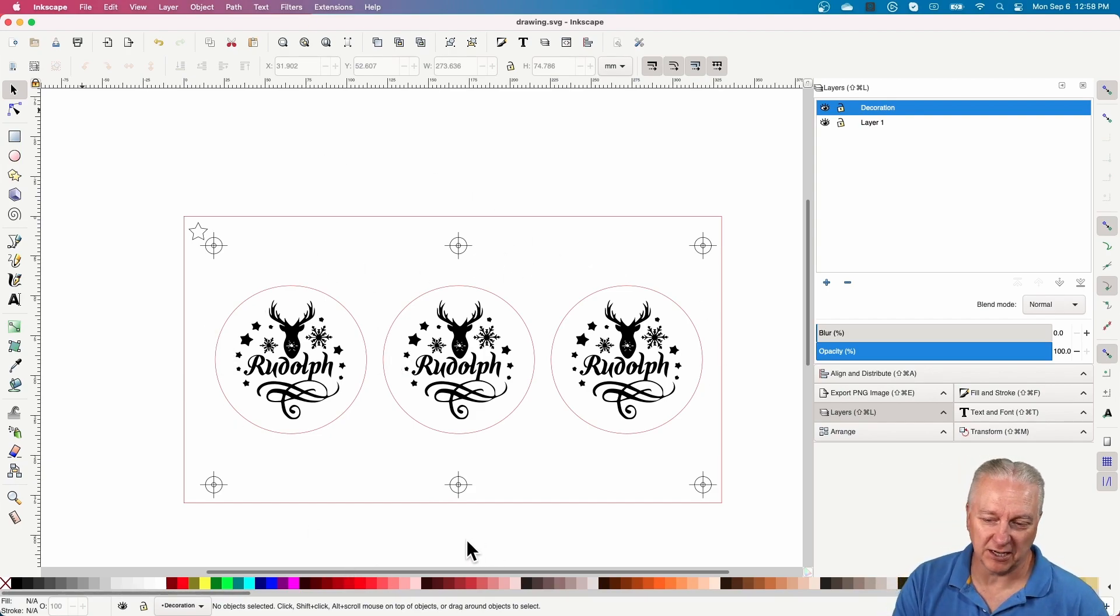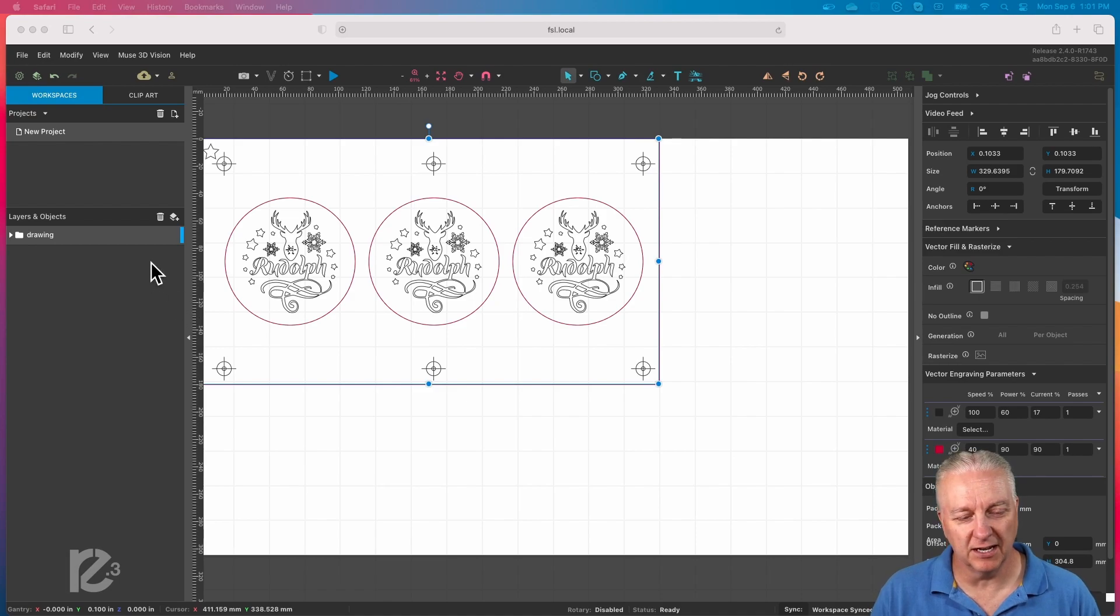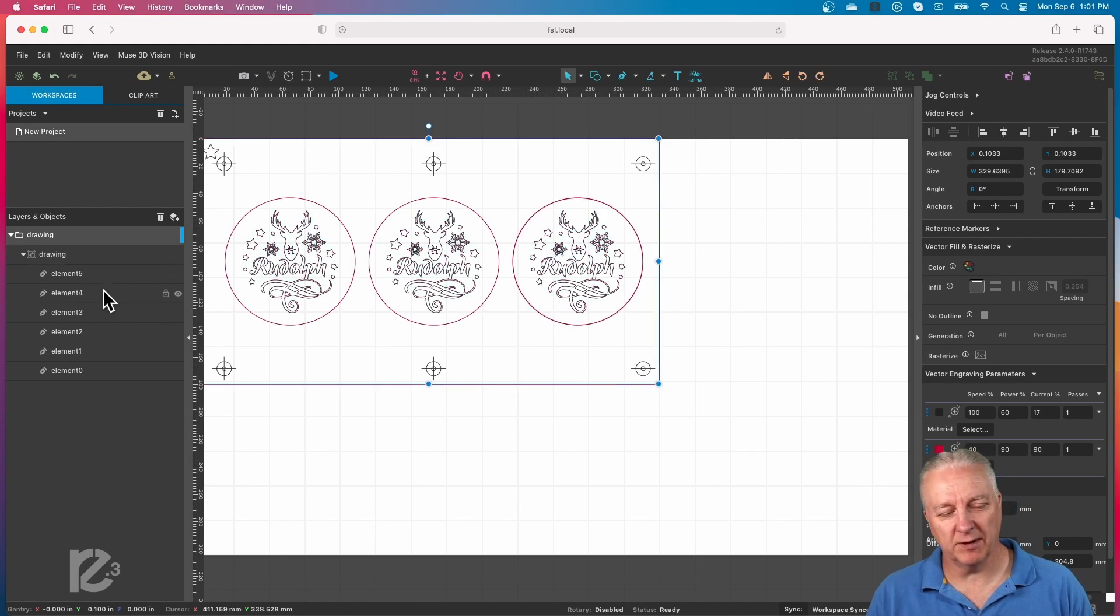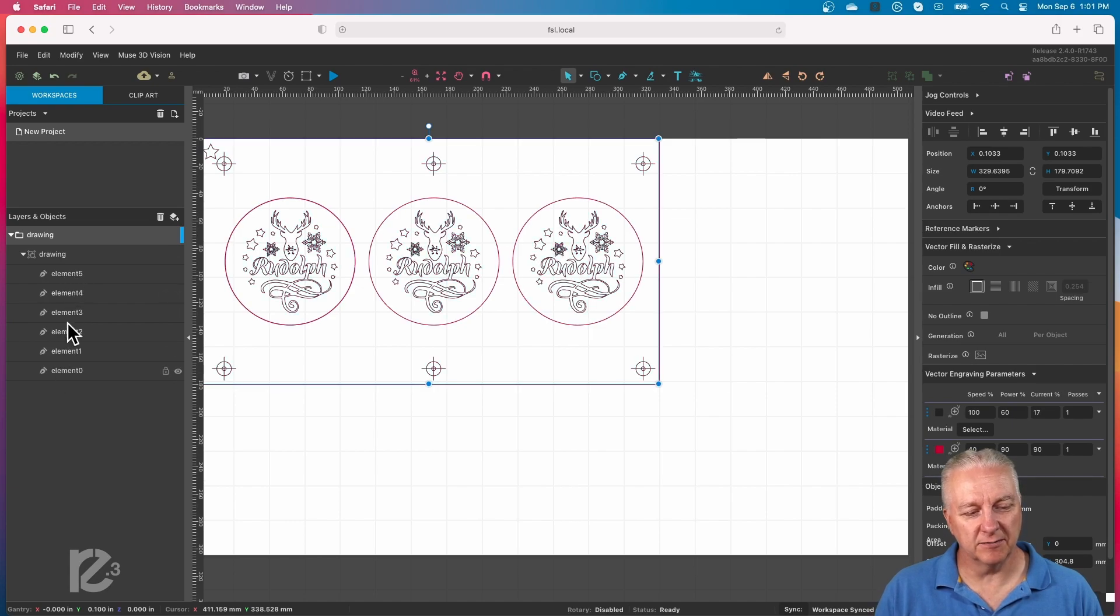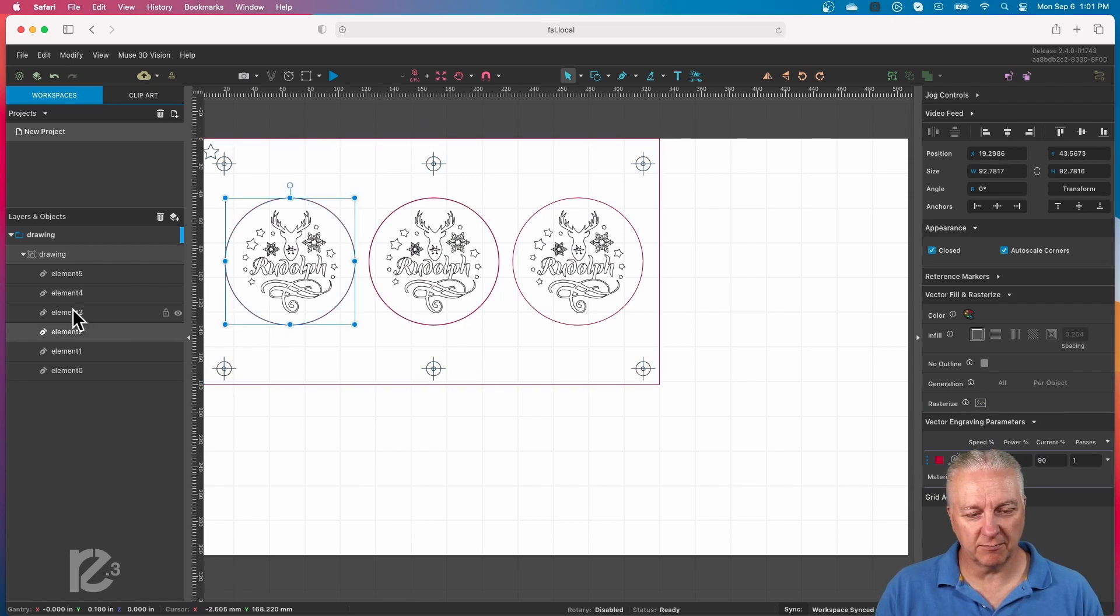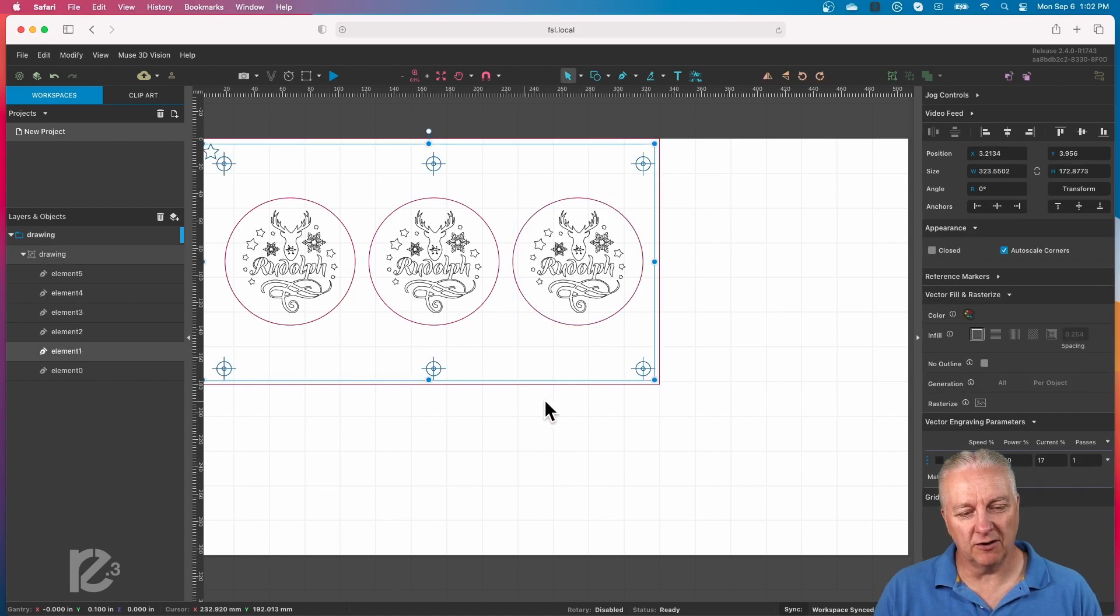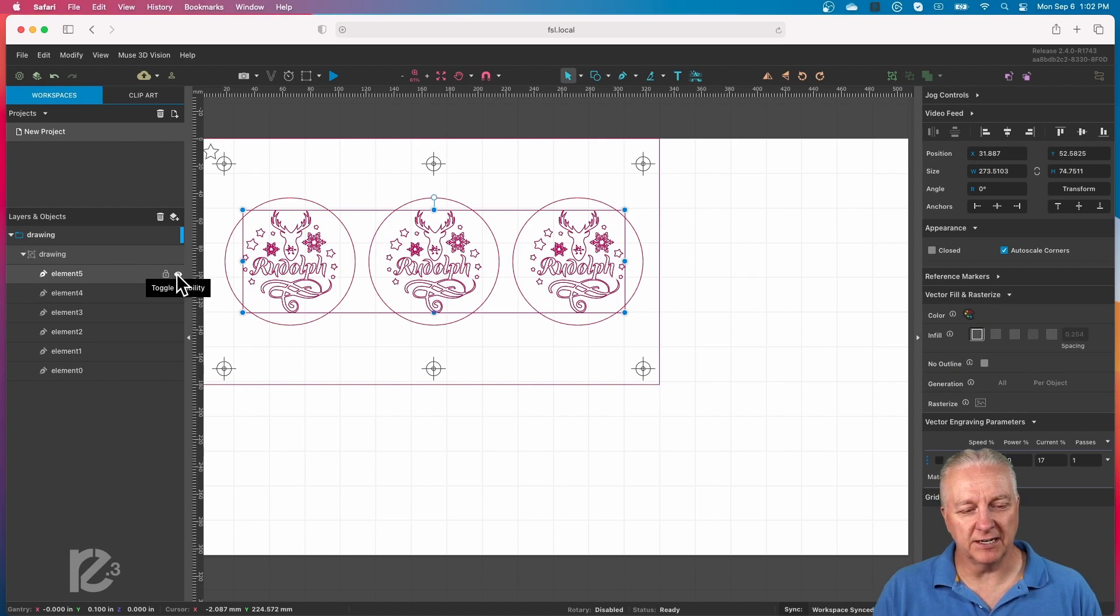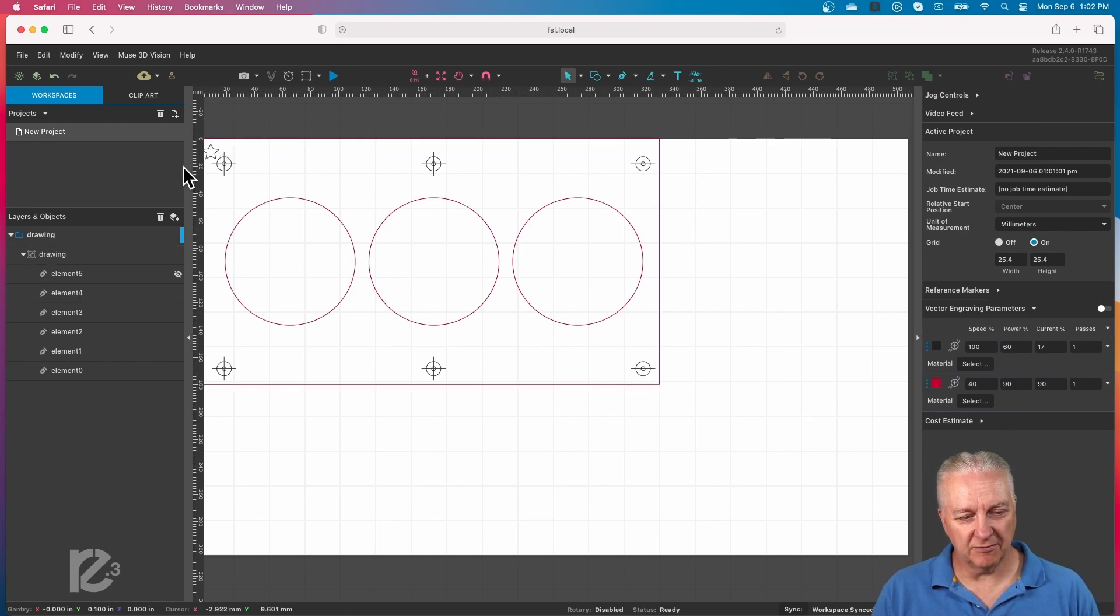Okay, so here we are in Retina Engrave 3, which is my laser software. All I did was load the SVG file in here. If I start expanding this, you'll see that there's five elements here. The first one is the outline, the second bunch are the circles, then there's one element that's all of the targets and the star, and then element five is the reindeer. When we're cutting the template, we'll turn that one off.